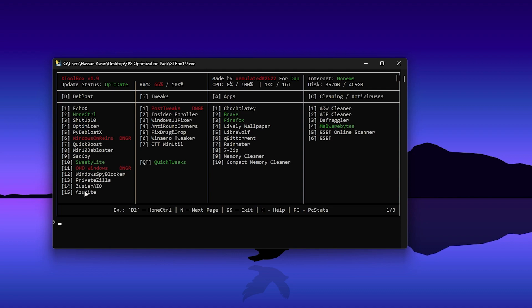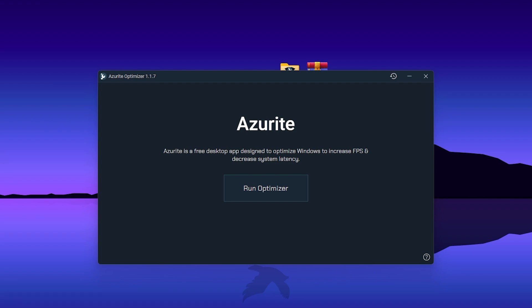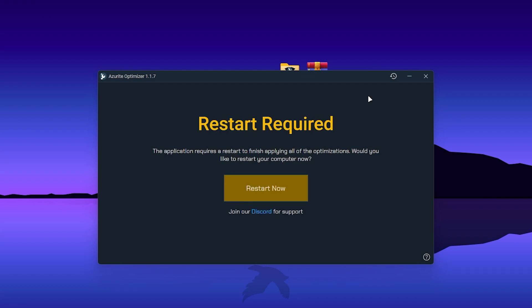Now download and install Azeroid Optimizer on your PC. Press D, then type 15 and press Enter — it will download and install Azeroid in a few minutes. Azeroid Optimizer will help optimize your Windows, increase your FPS, and decrease system latency. Simply click the Run Optimizer button and it will start running, optimizing your whole PC's settings for the best gaming performance.